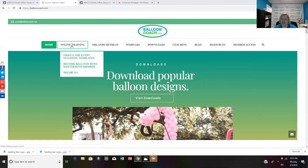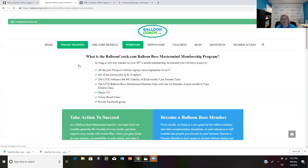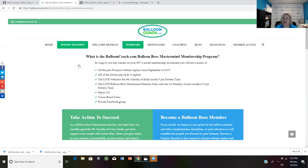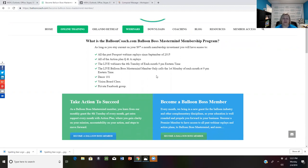On ballooncoach.com, click on online training and go down to become balloon boss mastermind member. And the reason I'm talking about this today, Monday, the first Monday of the month is that tonight at 9 p.m. Eastern is our live webinar where it's just me and the balloon boss mastermind members.